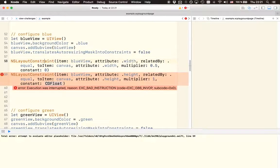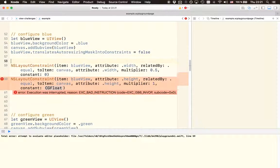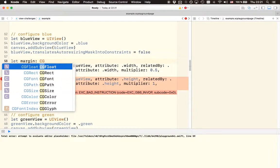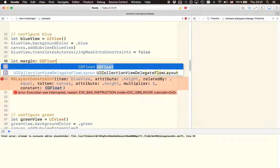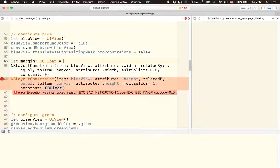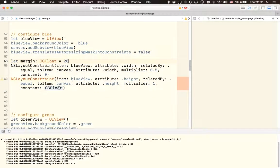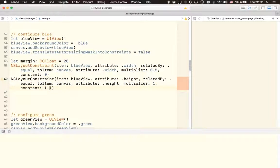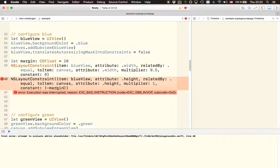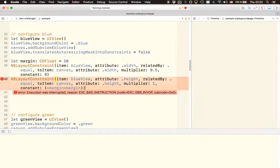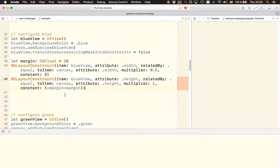Then we've got the constant. For the constant we said that it should be minus two times the margin. So first let's define the margin again as we did in the previous lesson. We just set it to 20 and then in here we say minus margin, that's the margin for the top, and minus margin, that's the margin for the bottom.